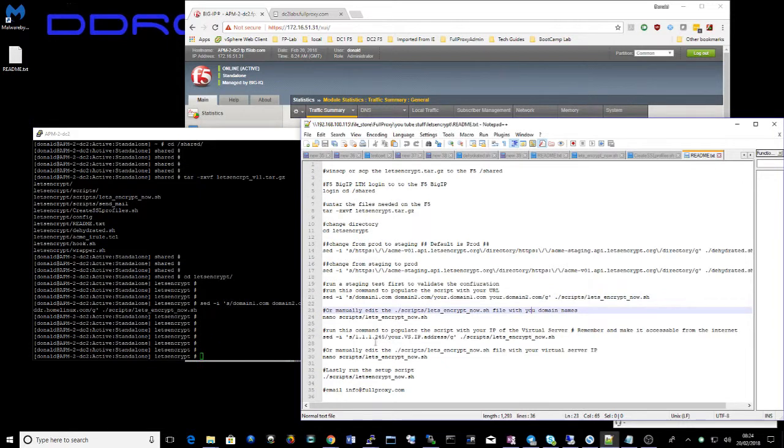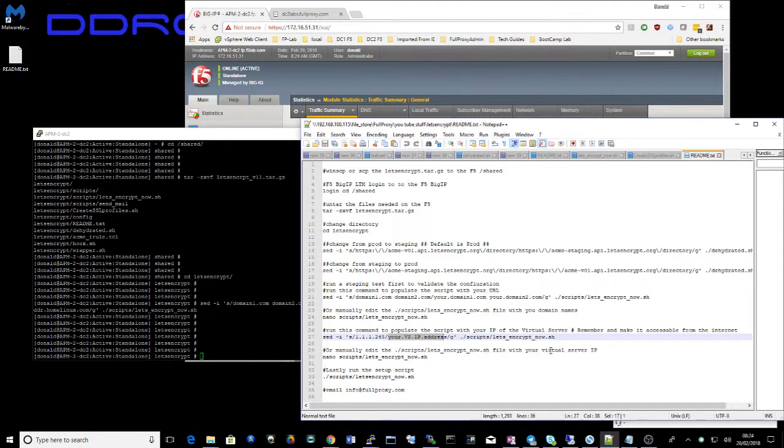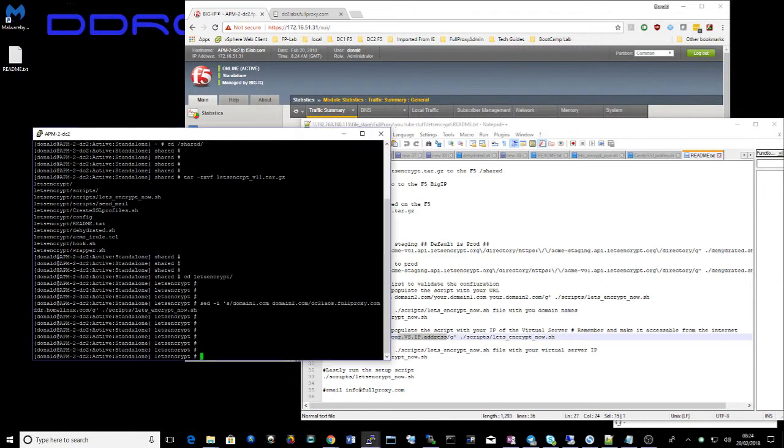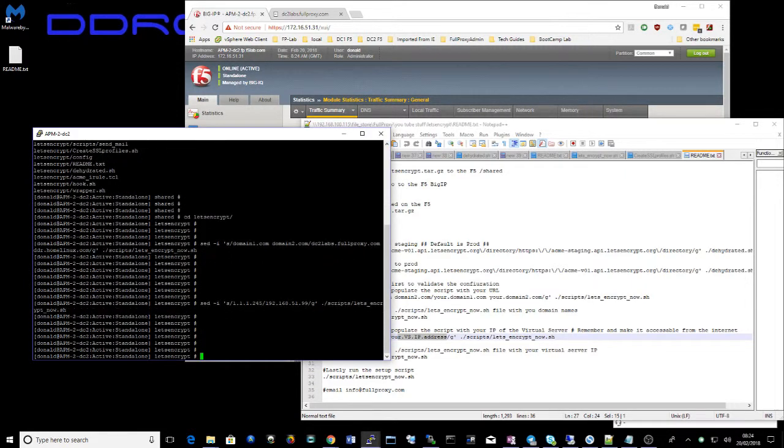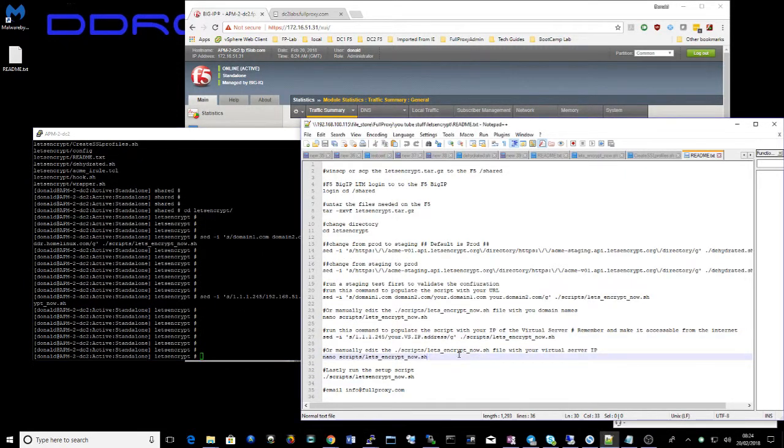And the next one here is we replace this 1.1.1.254 with the IP address of the virtual server that's used to validate that you own that domain space. So I'll just drop that in there. It's done.